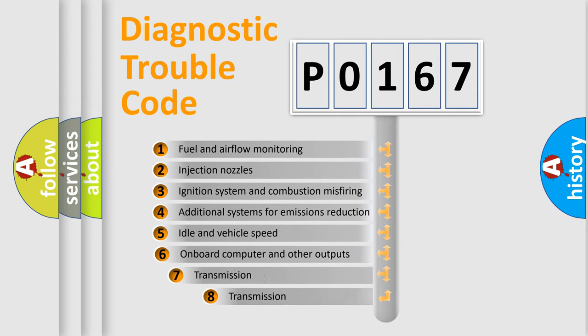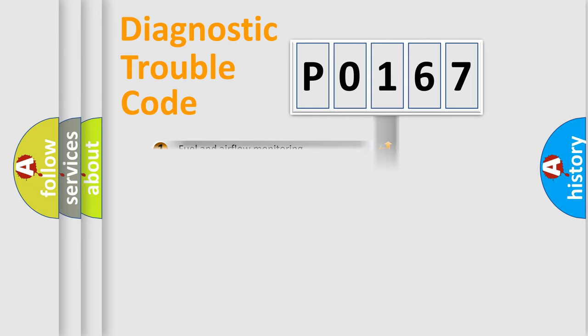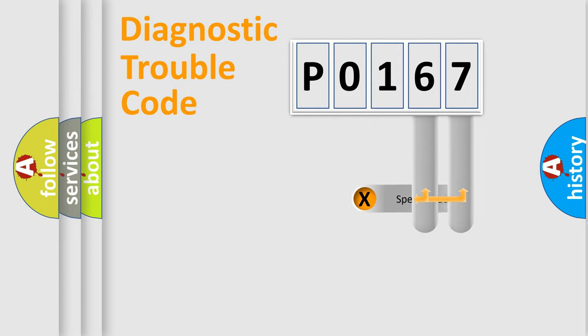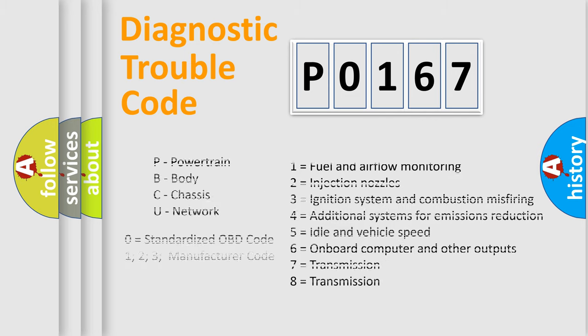The third character specifies a subset of errors. The distribution shown is valid only for the standardized DTC code. Only the last two characters define the specific fault of the group. Let's not forget that such a division is valid only if the second character code is expressed by the number zero.